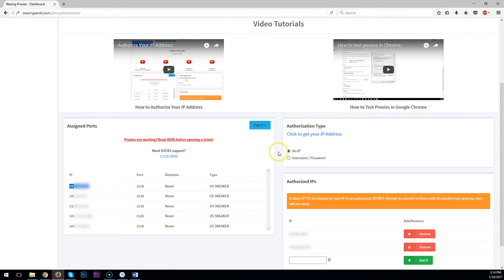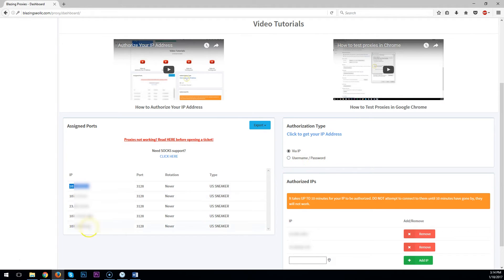3128 is if you authorized your IP. 4444 is if you authorized by username and password.